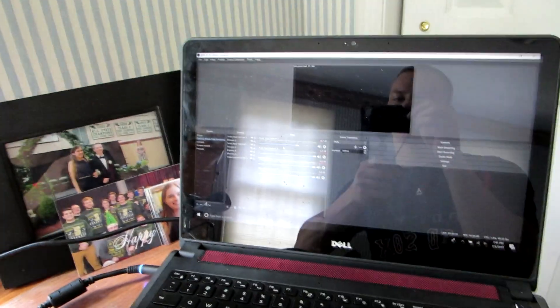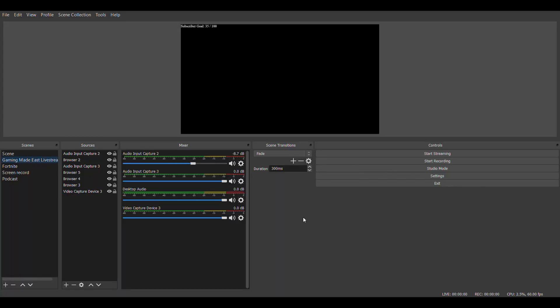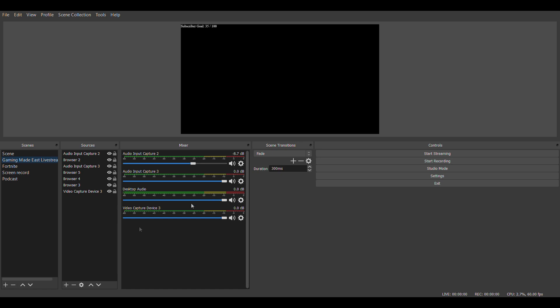Okay guys, so I'm currently in OBS right now. I just want to show you the basics of getting your capture card to actually pop up on screen. So right now my Xbox is booting up so that's why it's a black screen. And once it's booted up, sometimes it can glitch out and you have to add your video capture device again.